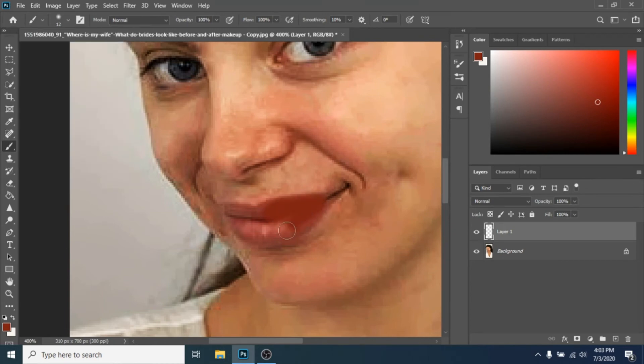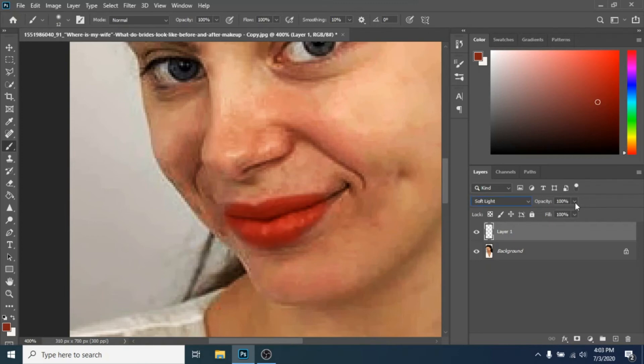It doesn't have to be perfect. Choose as a blend mode soft light and make the opacity lower.